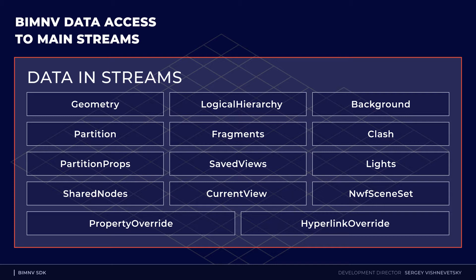Some streams define the file structure, model and scene. These are logical hierarchy, partitions, fragments and others.